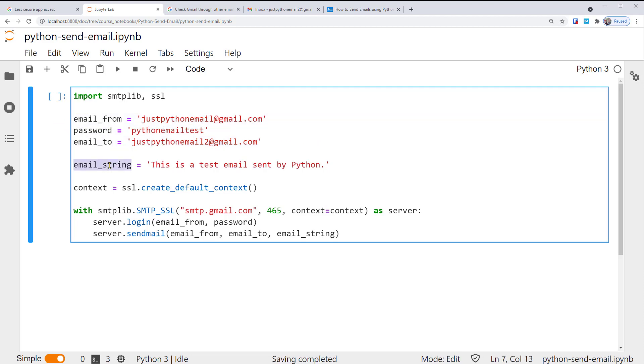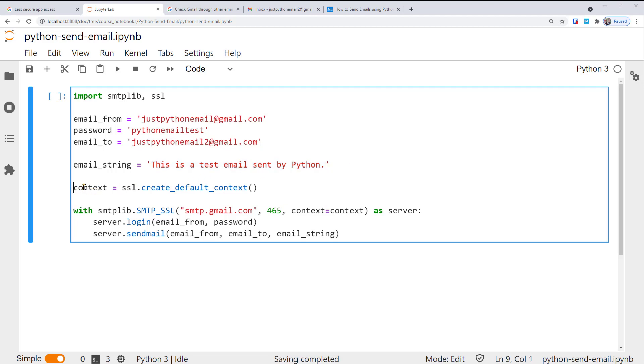The email_string variable holds the plain text email message. This is a test email sent by Python. You can change it to other text as you like. After these variables, this is the main code to send email via Python.